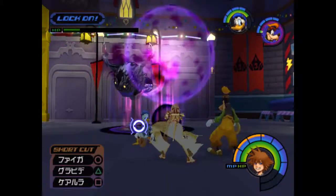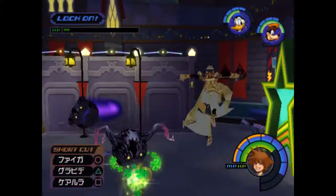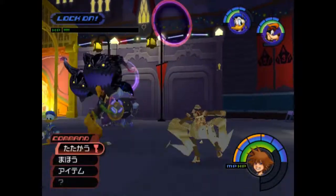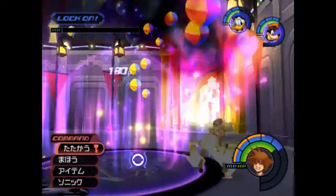I'll leave you guys with the rest of this gameplay — I'll finish out the heartless in this area, and that'll be the end of the video.